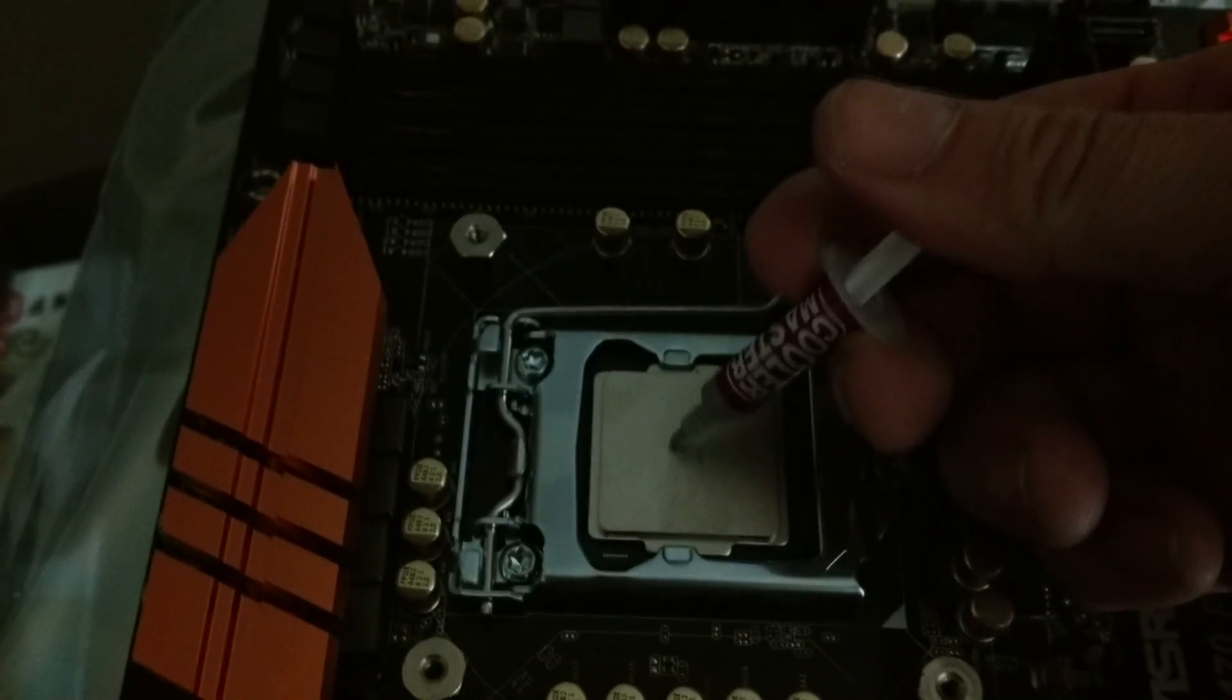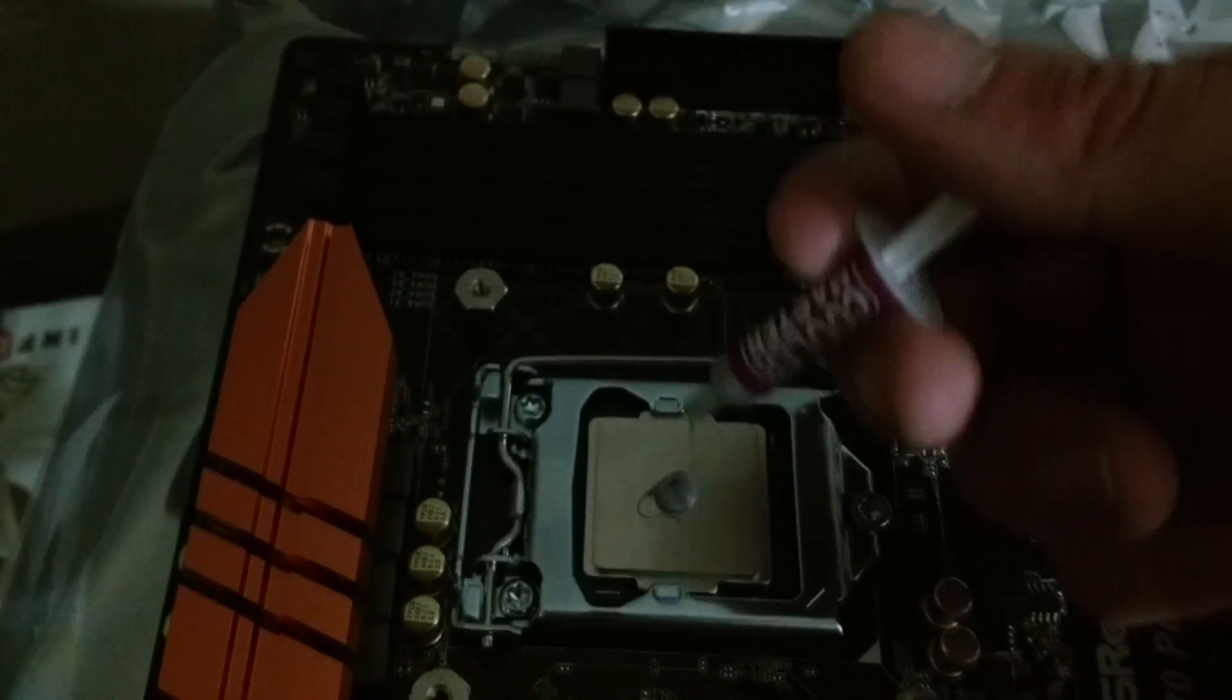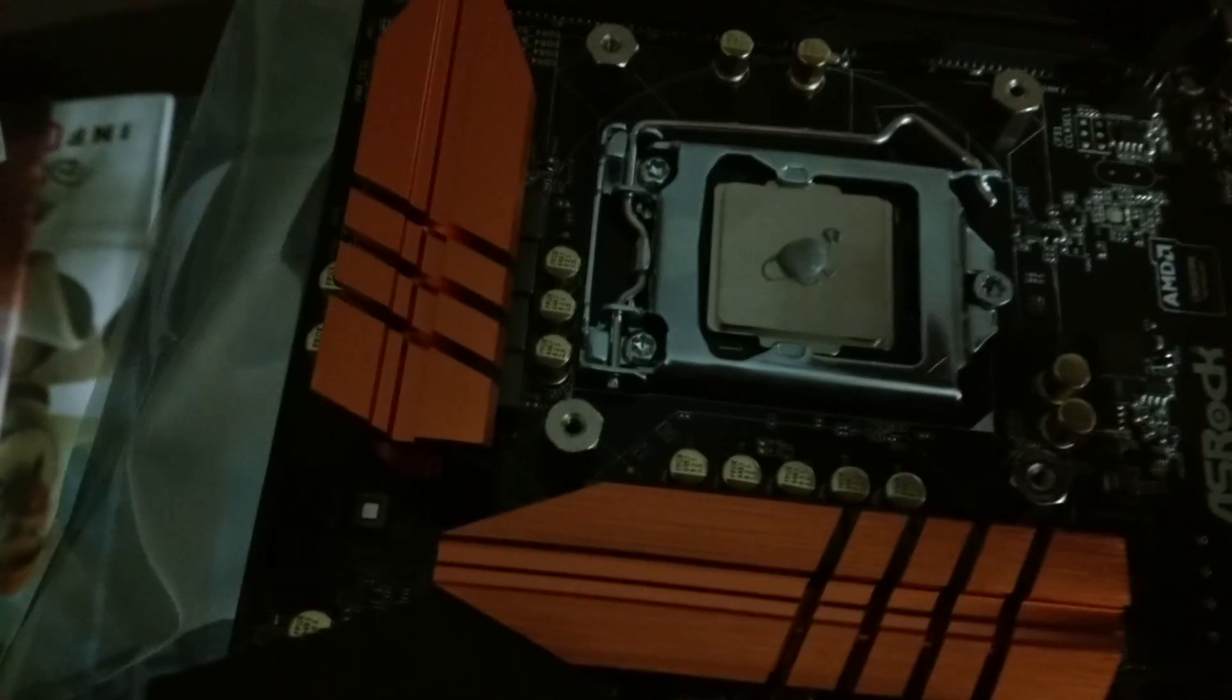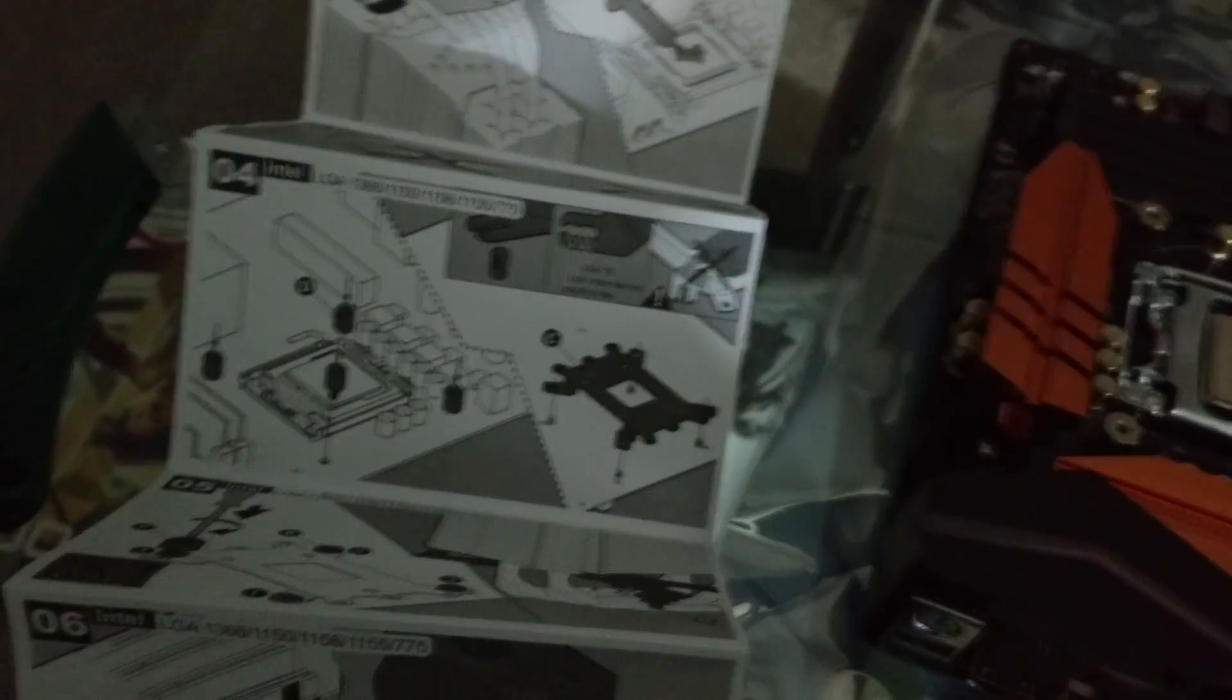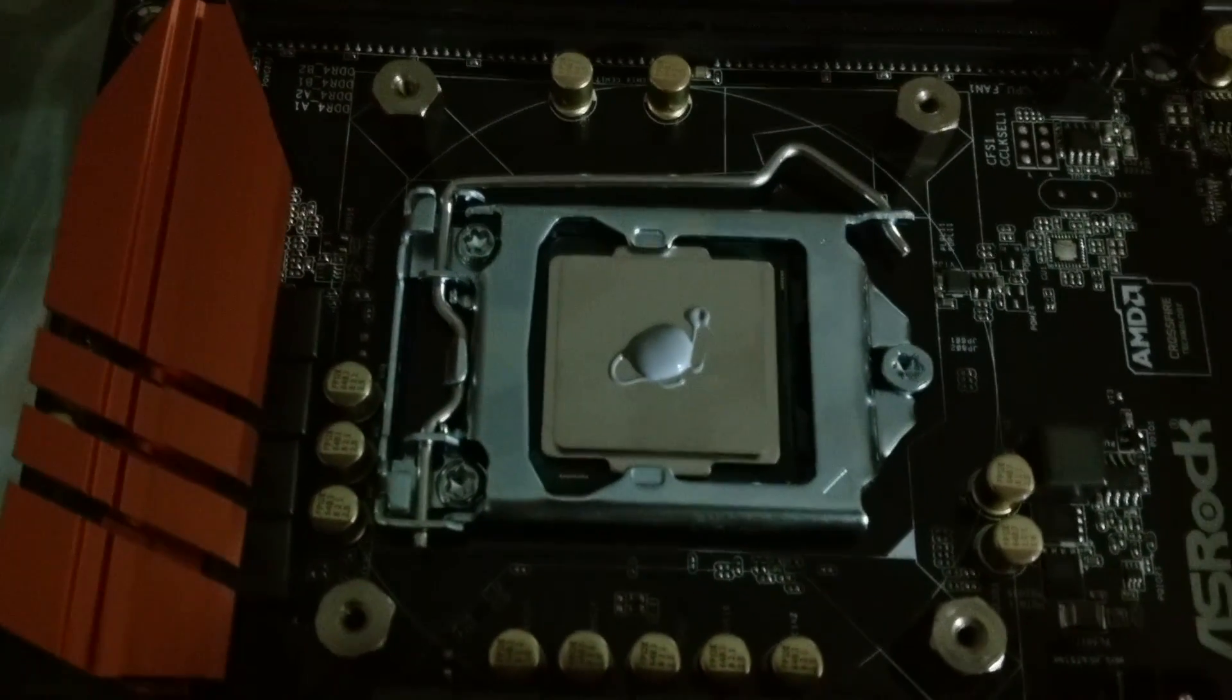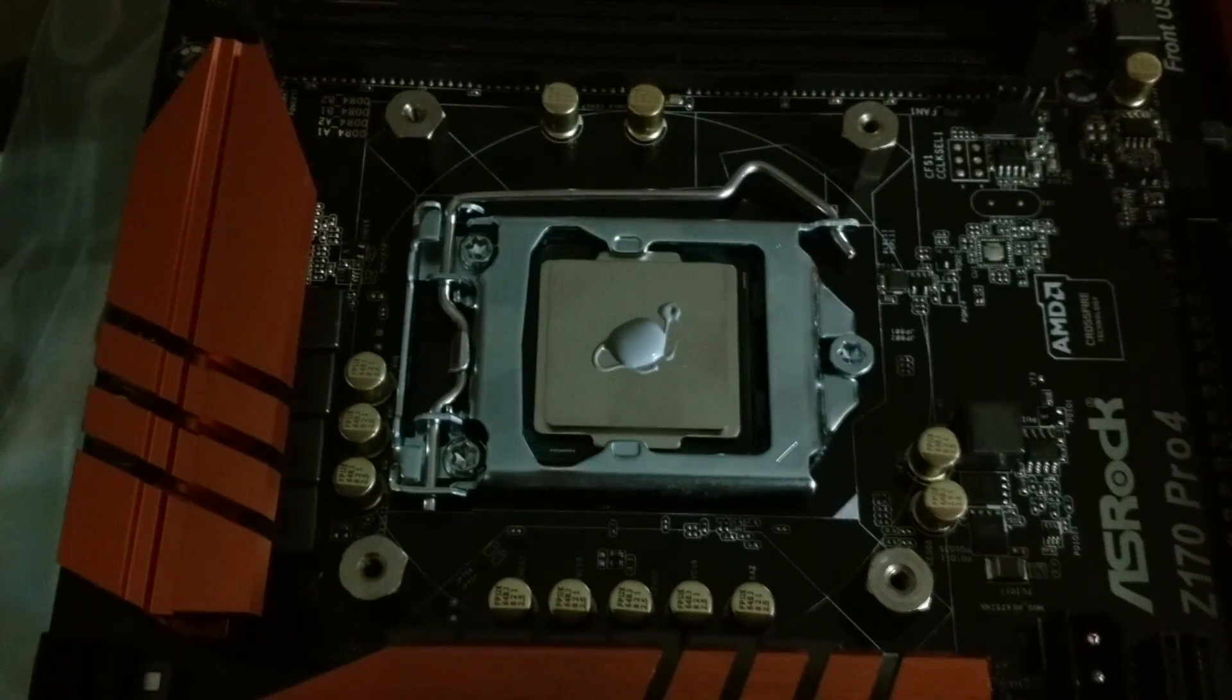We're gonna add the thermal paste now. A lot of people do this different. Some people put it on and spread it evenly on the processor. Most people that I know of put it in the middle like I'm doing. You just put about not even a dime size but close to a dime size in the center, and then when you put the fan on, the cooler on the processor, it will spread that thermal paste evenly for you. A lot of you newbies that don't build PCs all the time will forget to take this sticker off. Make sure you take it off otherwise your cooler will not work properly and you'll have overheating issues.